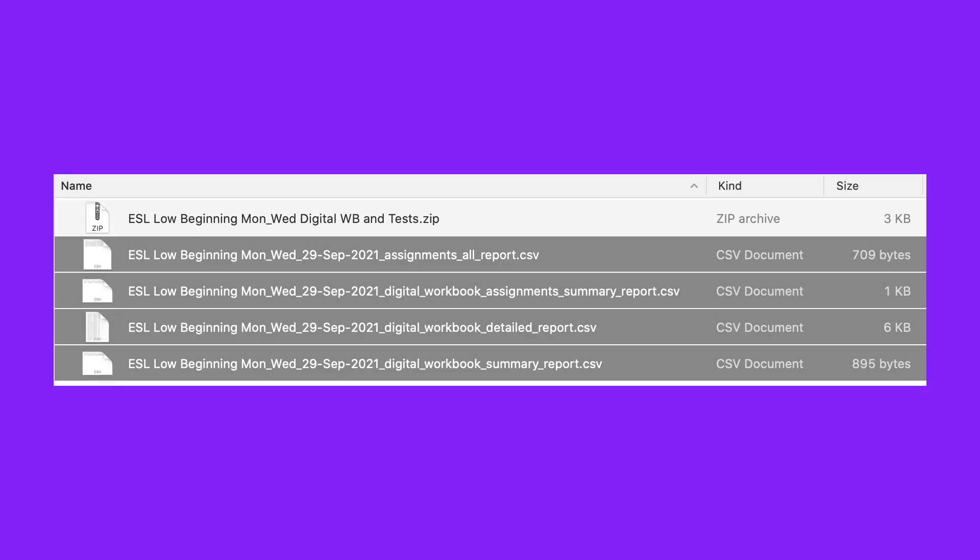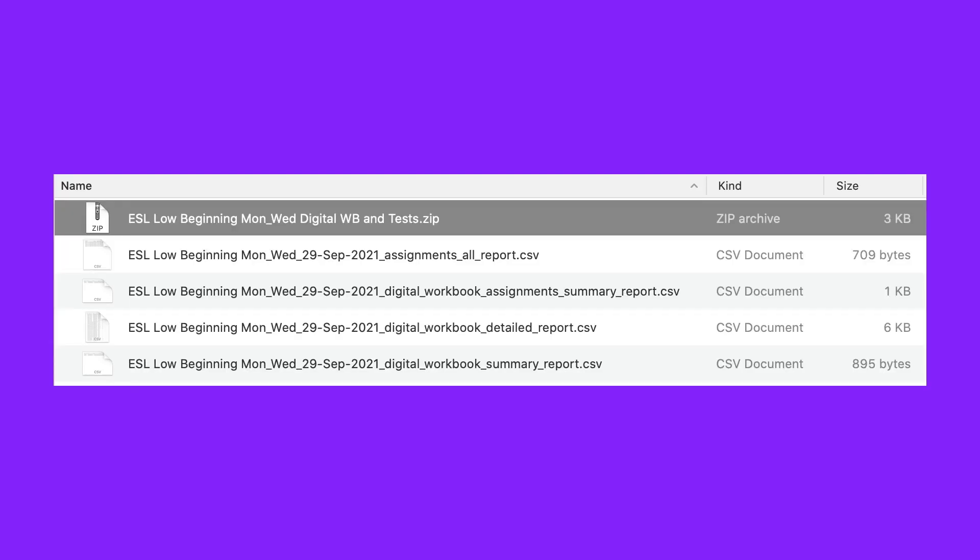If your class has one component that is graded, a CSV file will download. If your course has more than one component, for example a digital workbook and online tests, a zip file with each report will download.